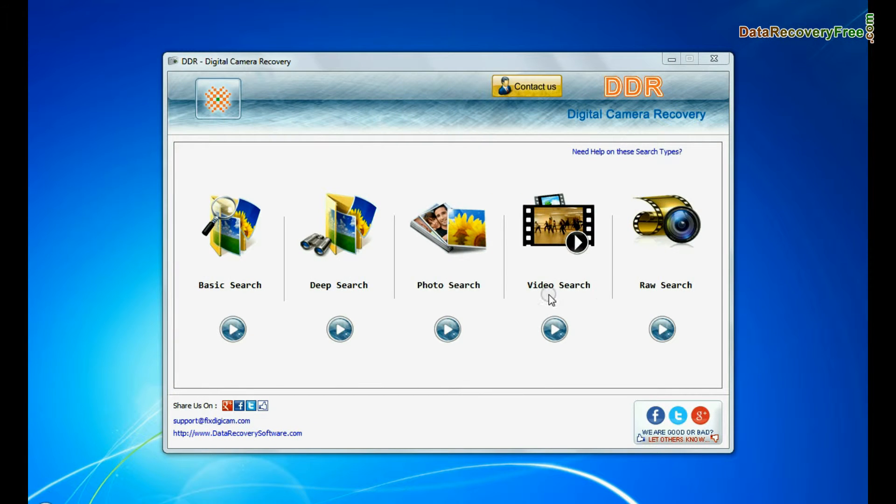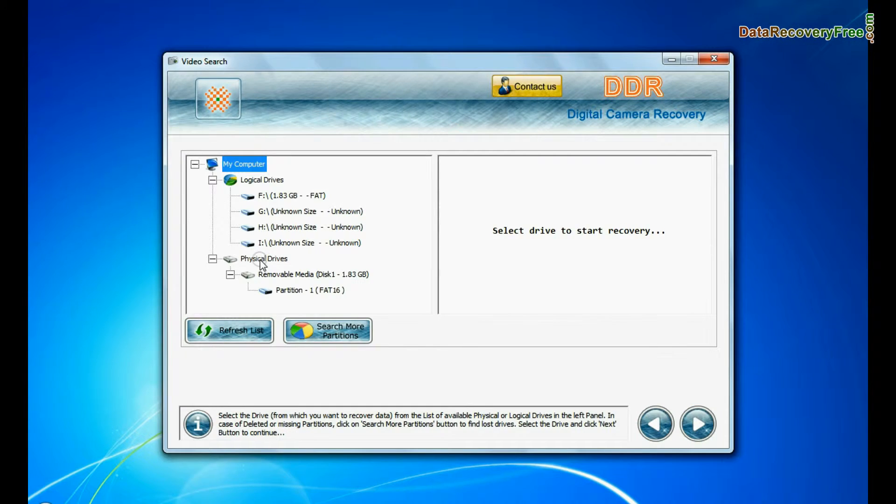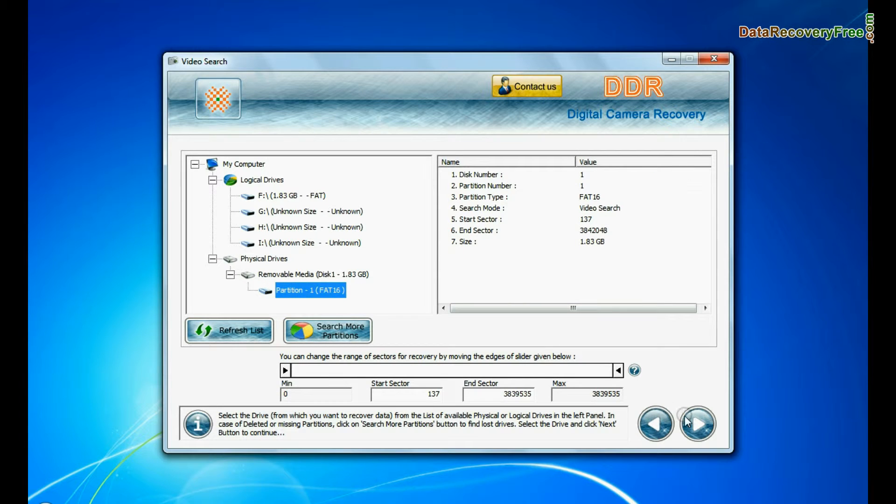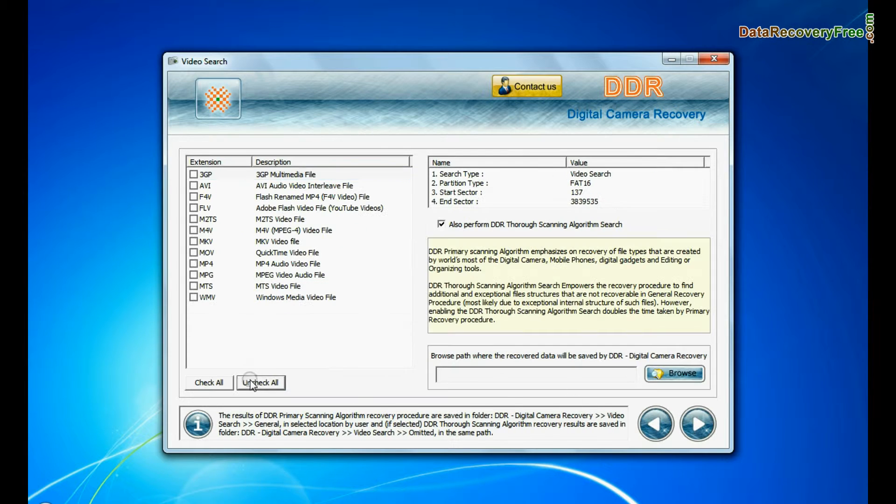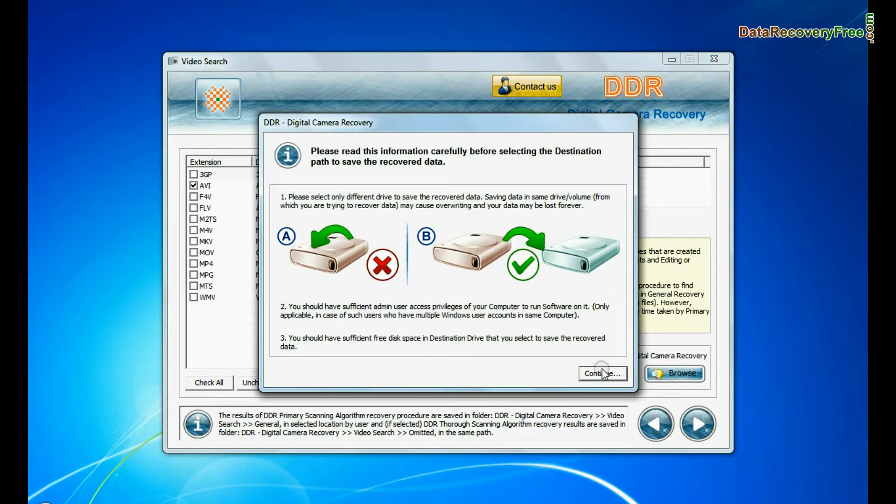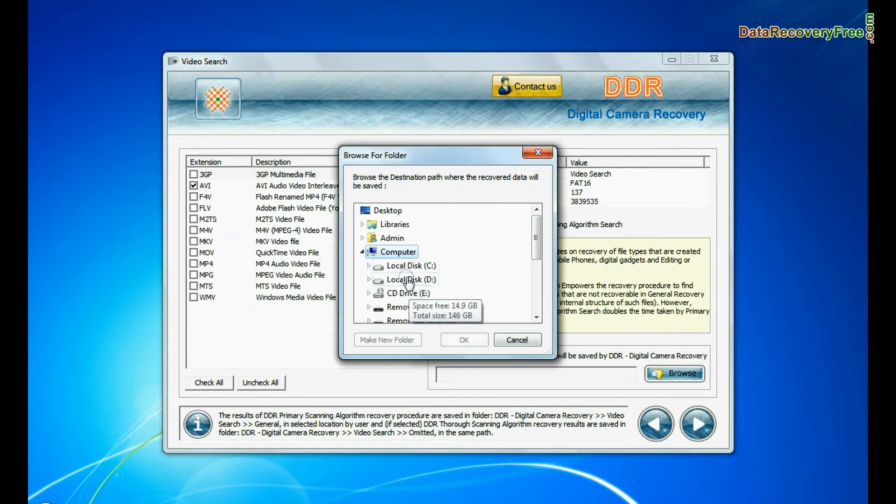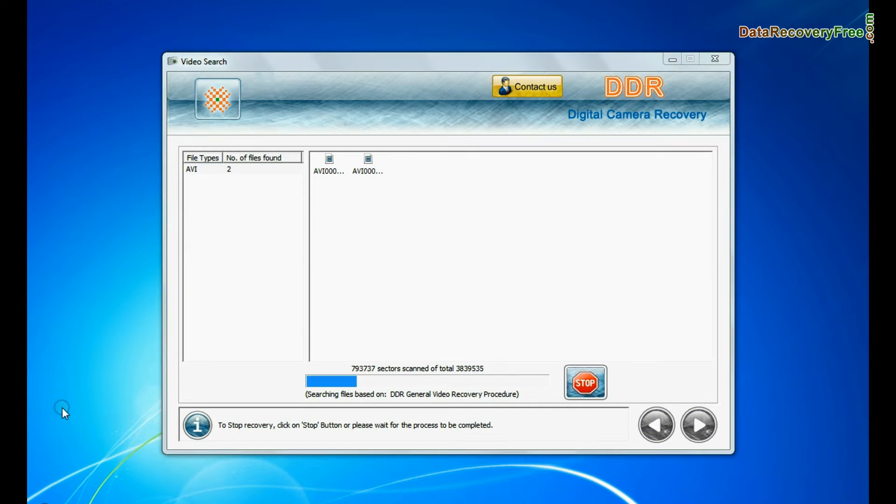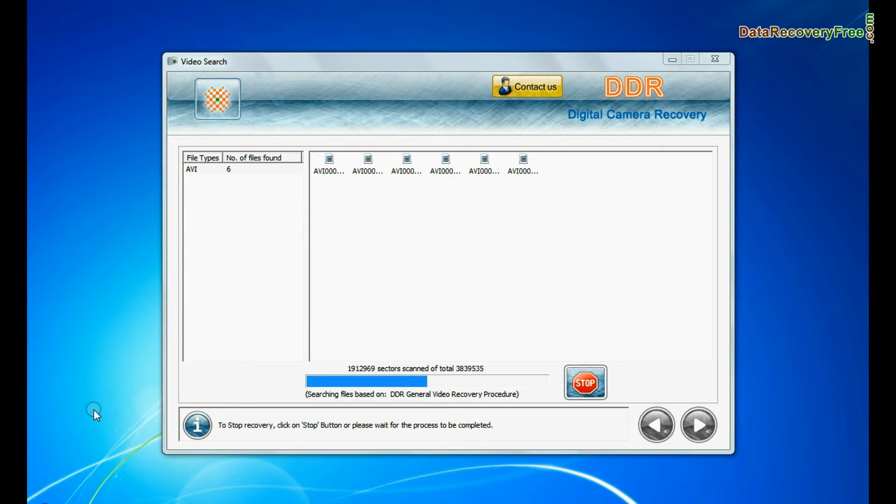Software also has specialized video search mode. Select your media from physical drive list and continue. Choose your video file extensions. Browse the path and continue recovery. Recovery is under process.